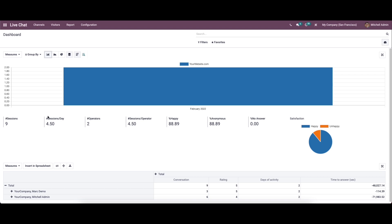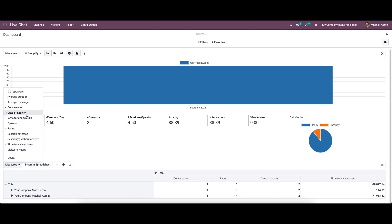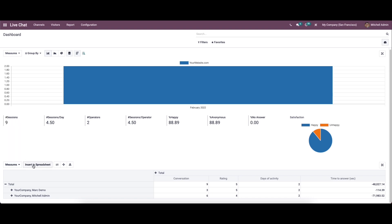Here we can see the number of sessions, sessions per day, number of operators, and the percentage of happy ratings. We can also see the number of anonymous users, number of answers in percentage, and satisfaction ratings showing happy and unhappy. There are also pivot details where we can choose different measures and insert them into a spreadsheet.